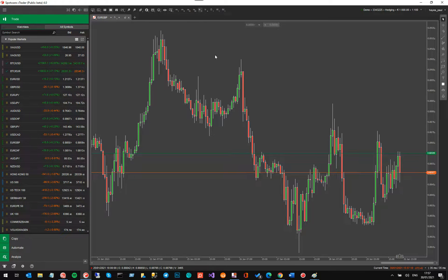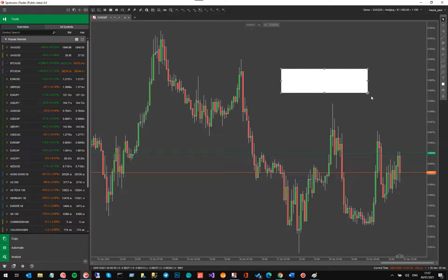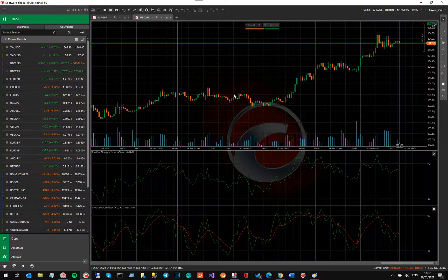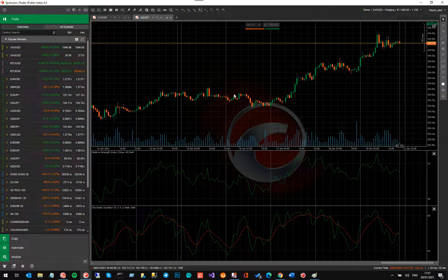There is another feature which is copy and paste of chart drawings. I did test this and I think they might have a slight issue, so I won't go fully into it — but if you draw a chart object on screen and press Ctrl+C, then open a new chart and press Ctrl+V, that drawing object should paste straight onto the new chart.